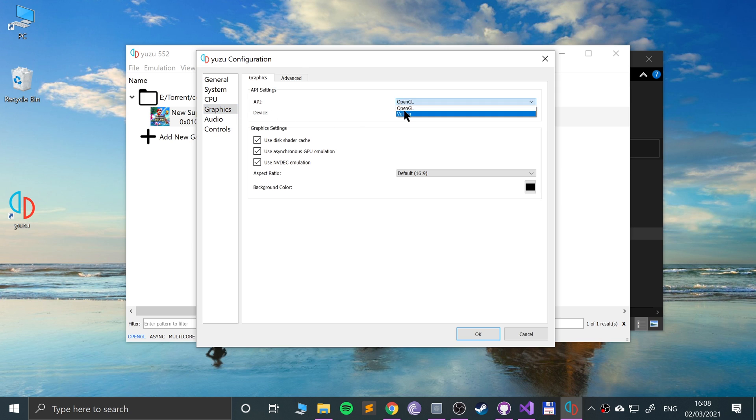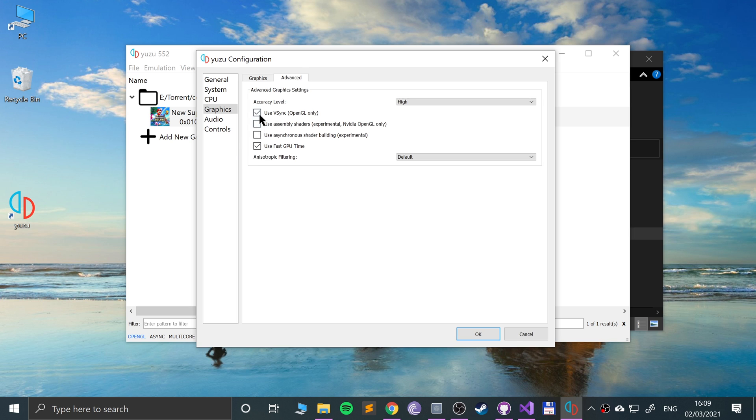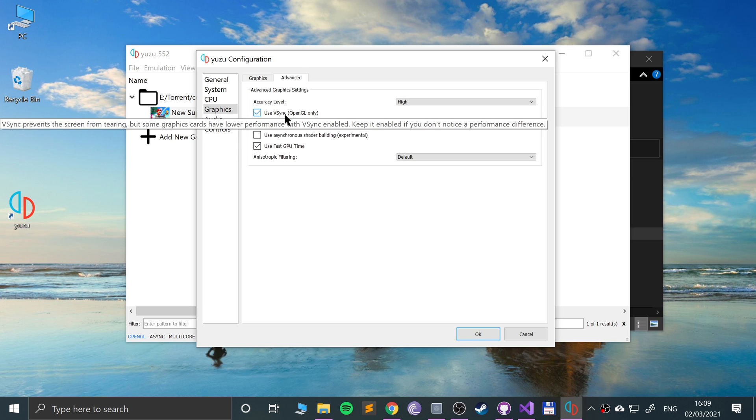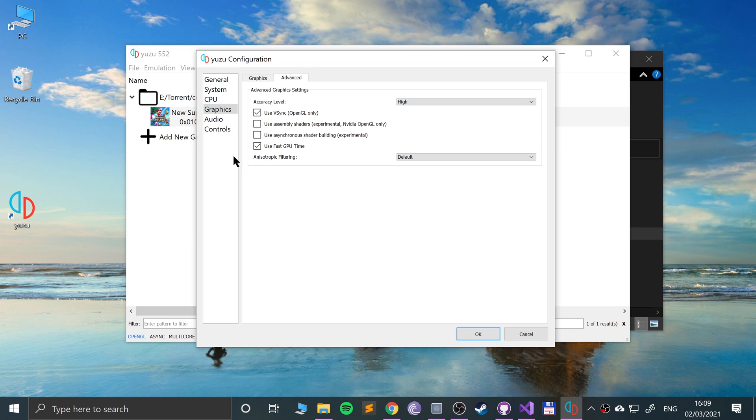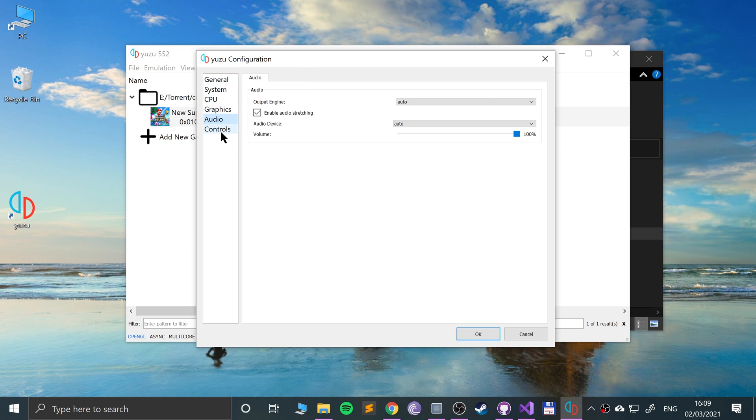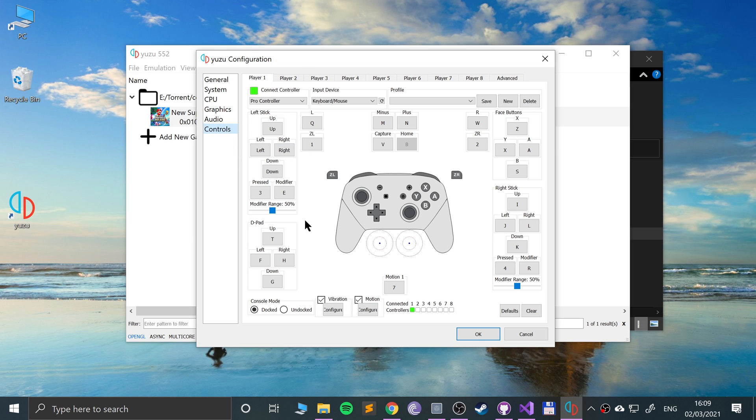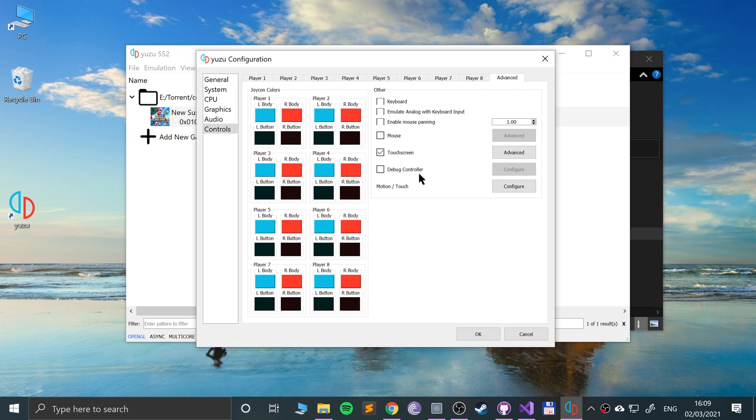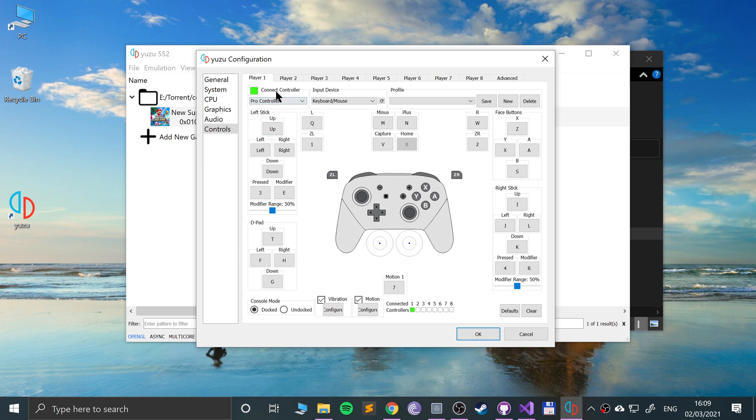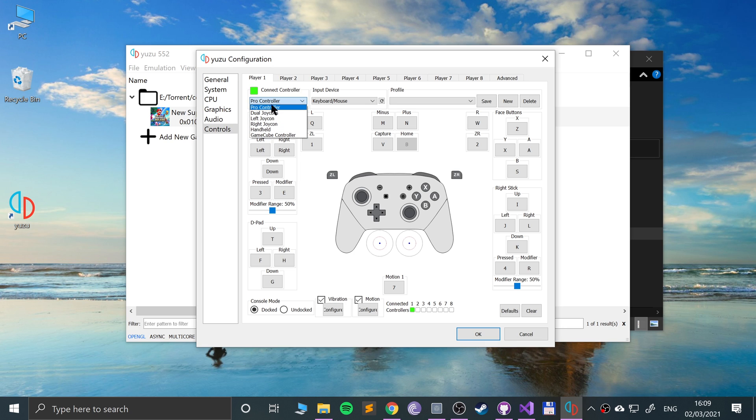For graphics you can change this to either OpenGL or Vulkan, try both and see which works best. Change the aspect ratio, highly recommend that you leave it. Make sure this is on use vsync OpenGL only, that prevents screen tearing. Accuracy level keep that as high. Audio again you can change it. In controls you can have up to eight controllers. Just click connect controller if you want a controller. You can modify the joy con colors if you want. So you can connect a pro controller, joy cons, individual joy cons, GameCube controller, handheld. That's what you're emulating.